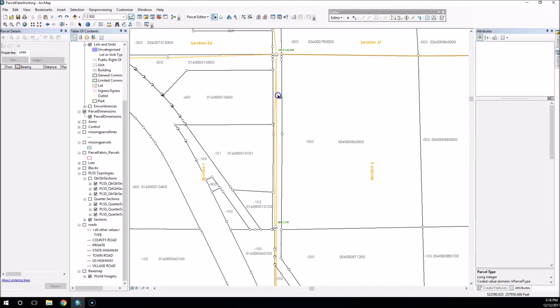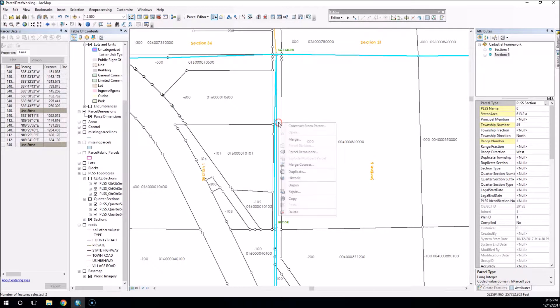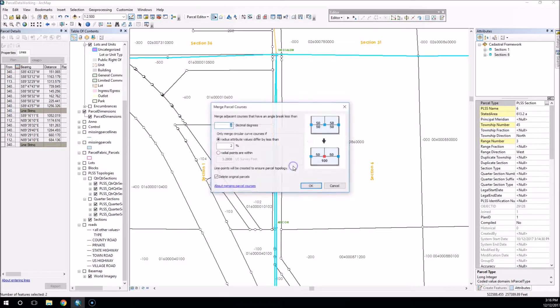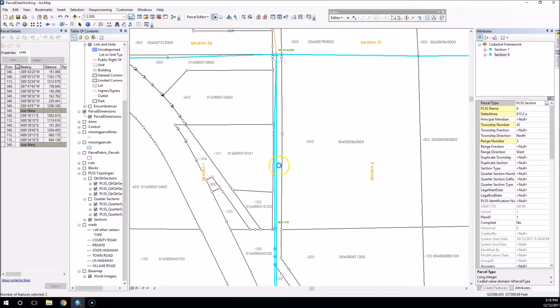Say I want to go through and a handy tool to use is the merge courses, and I want these to seamlessly go together. Well, you can see over here in my table I've got a couple line strings, and if I do the merge courses it allows me to